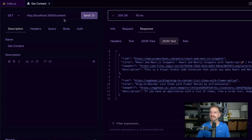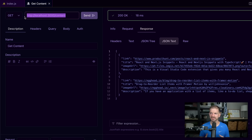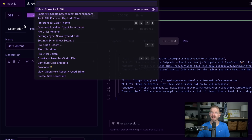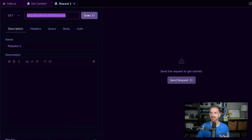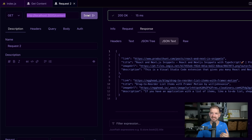Another cool feature: if I have a URL copied to the clipboard, I can open up the command palette with Command Shift P and call 'create new request from clipboard,' which will do exactly what it says. It pasted in the URL I had copied and created the request. Now we can send it and get the same results. So if you have a URL already copied to your clipboard, you can just have it generate the request for you, which is really neat.